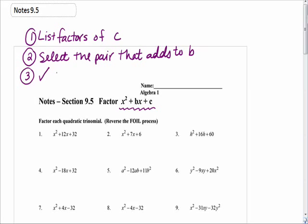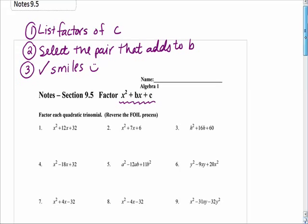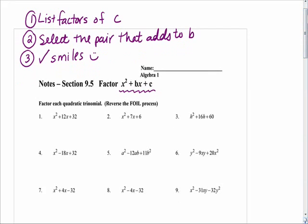To check, you're going to do something called check smiles, which I will talk to you about in a moment. It will all become clear once we take a look at an example. We're going to follow these steps every time. As you get better at this, you won't always have to list all the factors, and you'll develop more efficient ways of doing it.